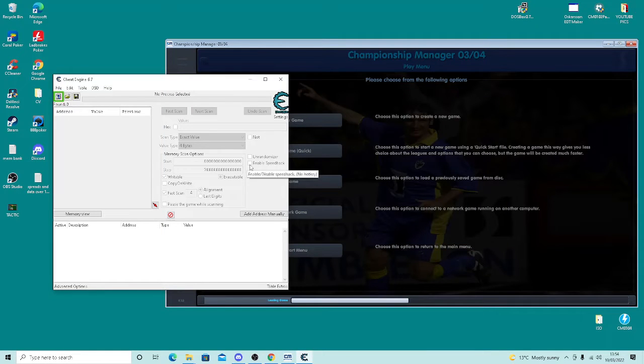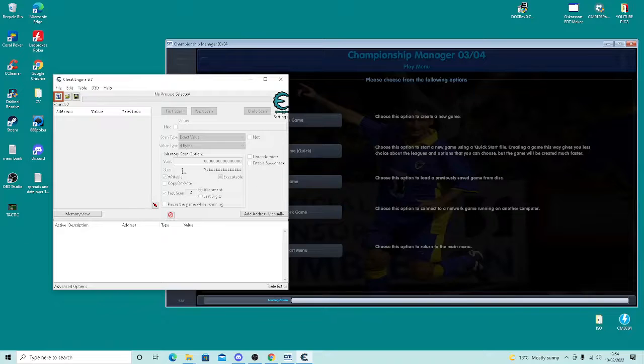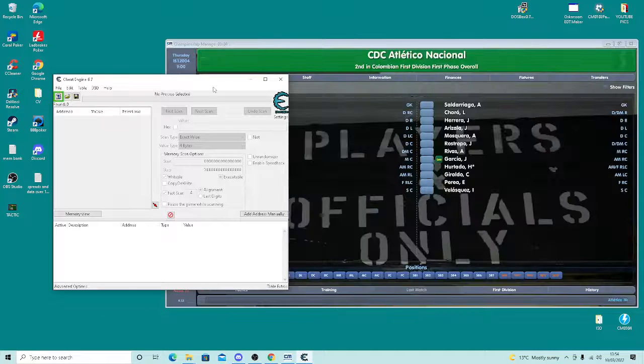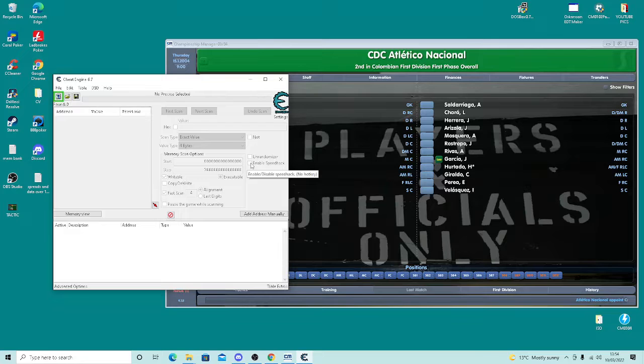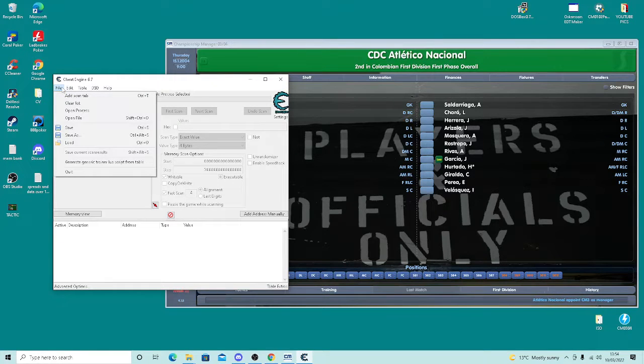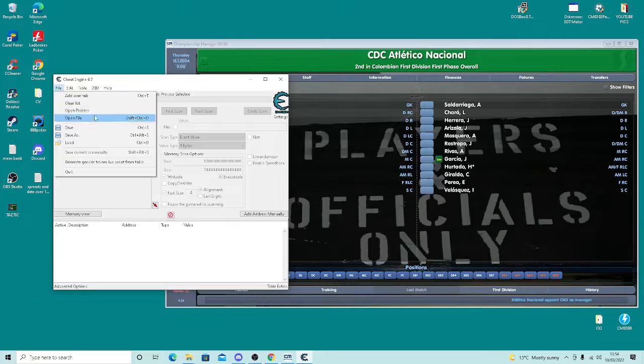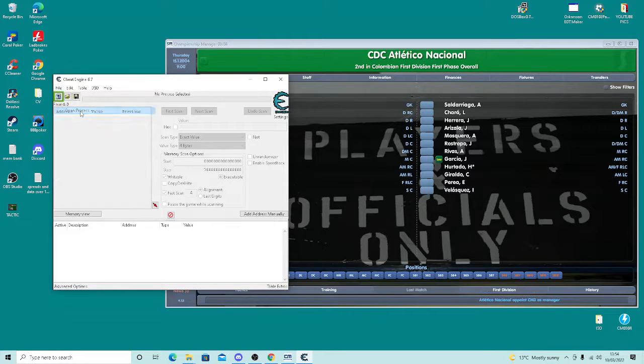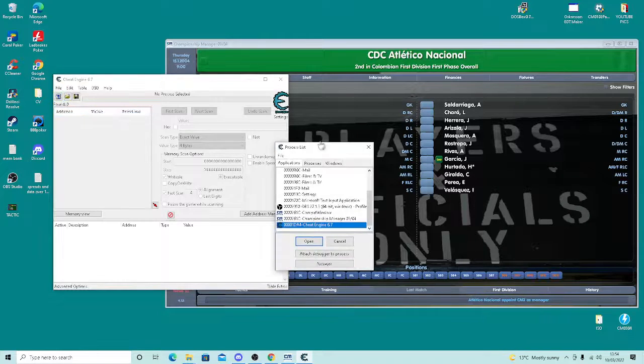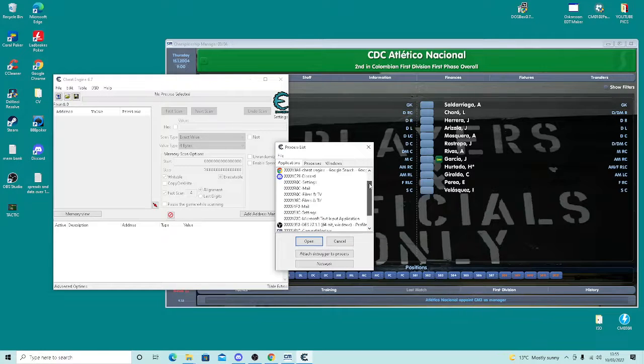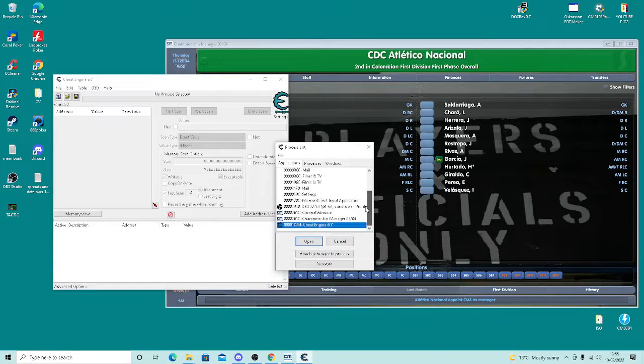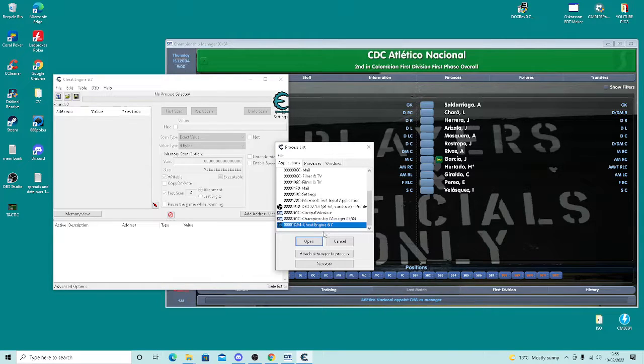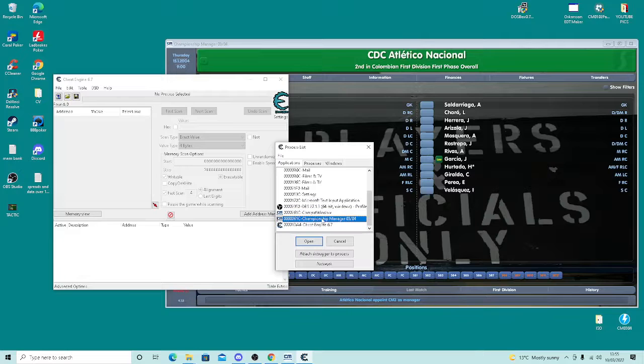What you need to do: once the Cheat Engine's up, I'm using 6.7, I think that's the one that's available to download. You have to go to File and you go to Open Process, which is under File here. It gives you all your files on your PC. If you're running different games and stuff, it will speed up whatever you want to speed up. Obviously we want 0304 and I'm going to go to Open.